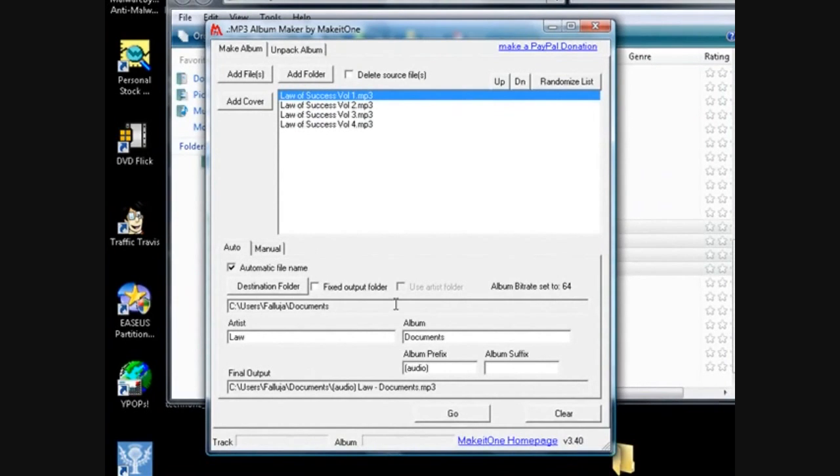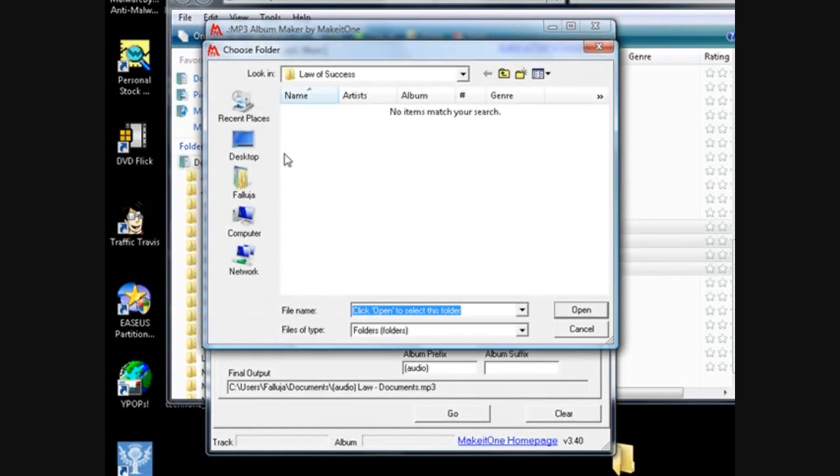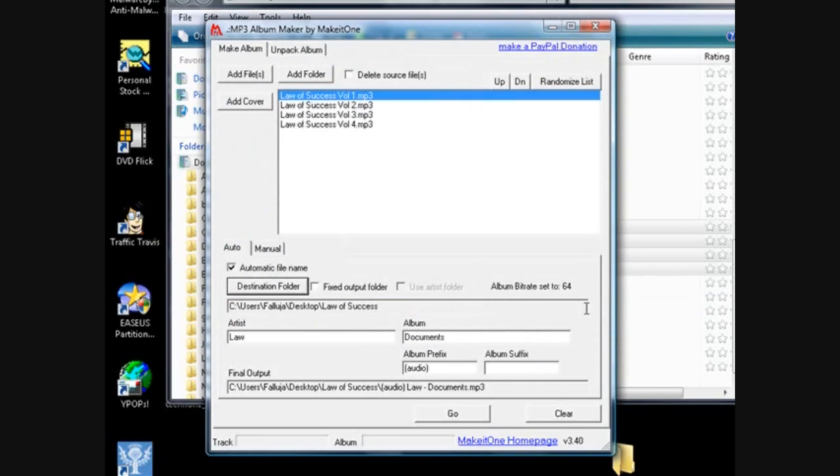And some of them are seven hours long so they're pretty long. And then all you do is, right here is where it's going to be going. You can change the destination folder like I'm going to change mine to the desktop Law of Success.